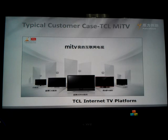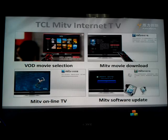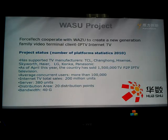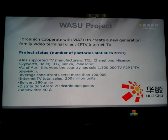We integrate our IPTV solution into televisions. We built the Smart TV for TCL. You can see the TCL interface featuring video on demand movie selection, MeTV movie download, online TV, and software update. Wasu is another typical customer of Fullstack — Wasu is a content provider in China providing live streaming services to Chinese terminal users.